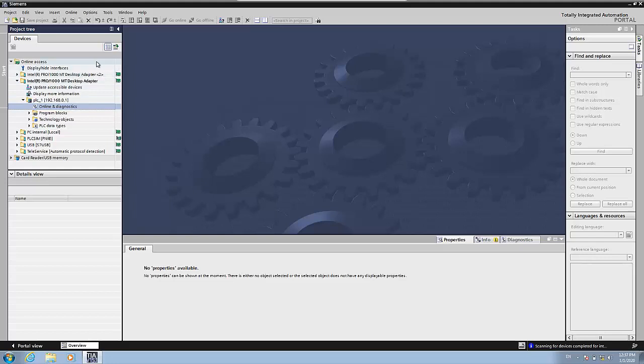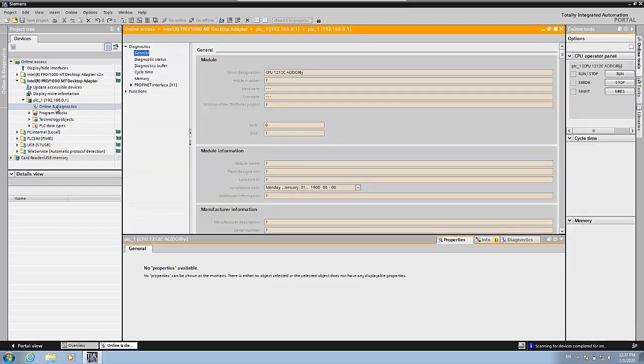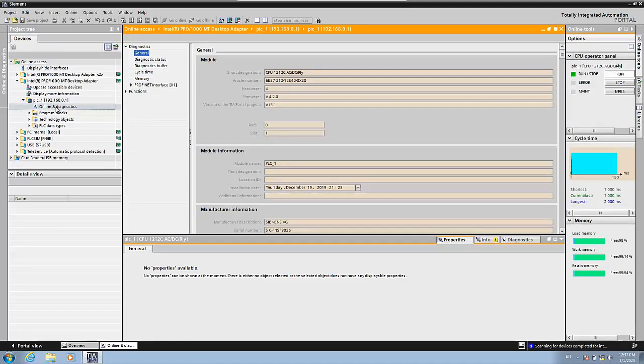See that we are in the online access folder. Inside the online access folder, we are in the folder that corresponds to my network adapter. And I click here on online diagnostics in the PLC folder. And the data is displayed here.